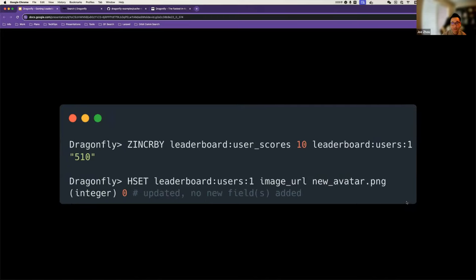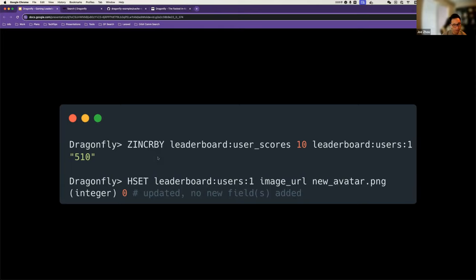Whenever an update is needed, they can be done very easily. If we want to increase the score for a particular user, we can use the ZINCRBY command. This command increases an individual member in the sorted set. If we do so, it will return the new score and the order is still kept. That's how easy it is to increase a score for each user.